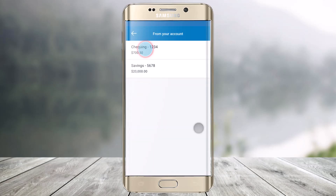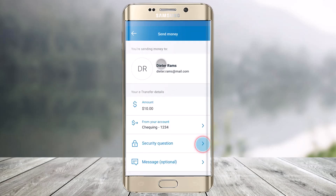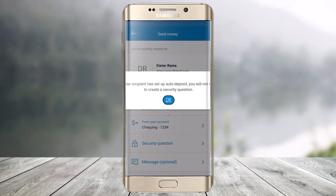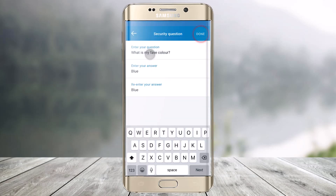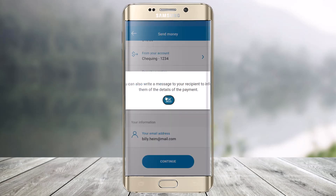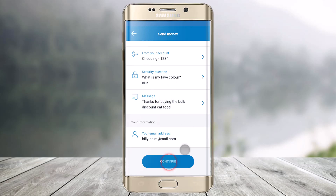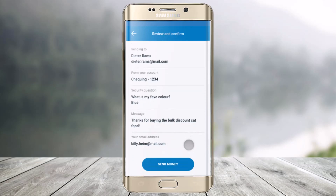Then I'll select from which account I would send it — chequing or savings account. After that, I have to complete my security question, so I'll enter all of my questions, answers, and re-enter my answers, and then just tap done. Then on the next page, I just have to confirm all of the details and click on Continue.